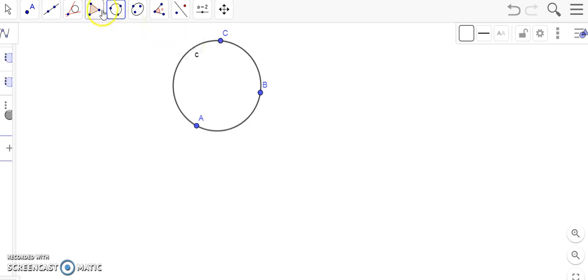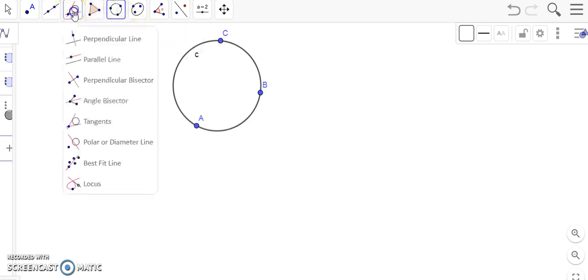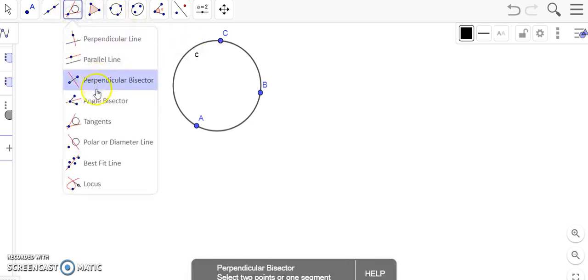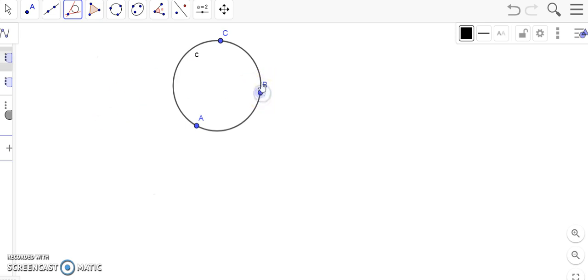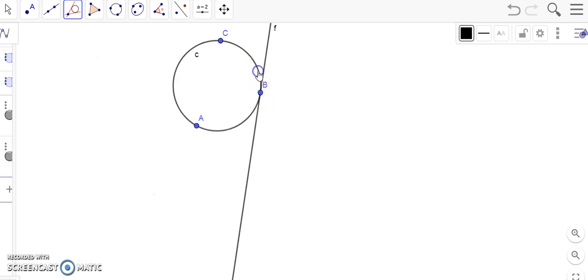So we have to go to this toolbar, then click tangent, then click on point B, and click on the circle. As you can see, now we have constructed the tangent line to the circle through a point and a circle.